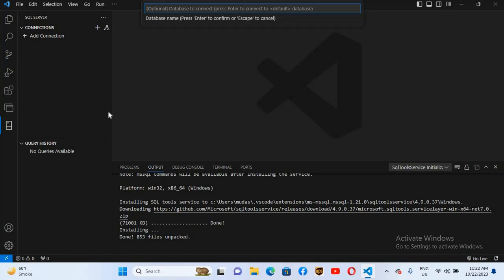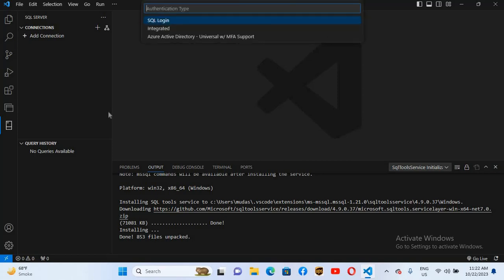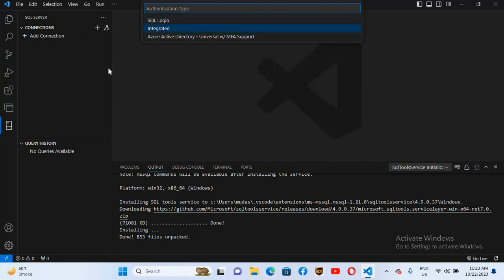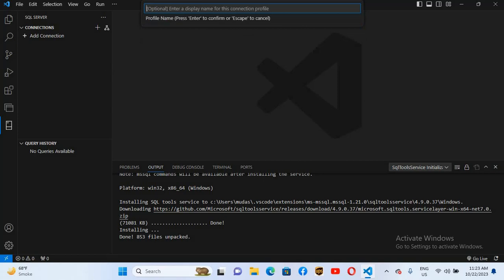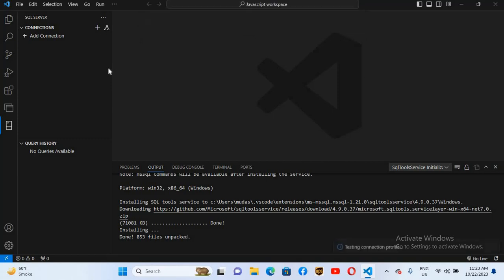I do not want to connect to a specific database so I'll click Enter. Now it is asking for the authentication type — either SQL Server login or Windows Authentication. Windows Authentication does not require a username or password, while SQL Server Authentication requires a username and password. We will select Integrated for Windows Authentication. Now it needs a connection name to be displayed, so I'll name this 'Test Connection' and press Enter.